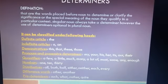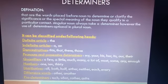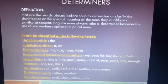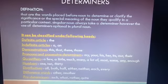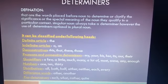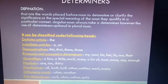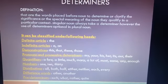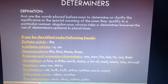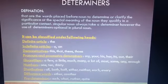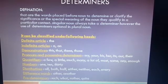Next is quantifiers. Quantifiers express measurement or quantity of anything, such as: a few, a little, much, many, a lot of, most, some, any, and enough.